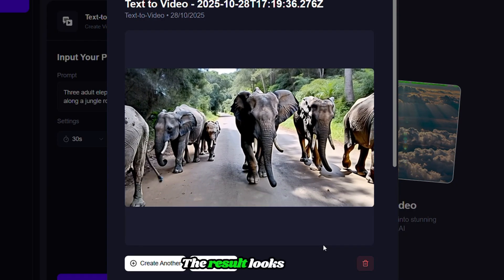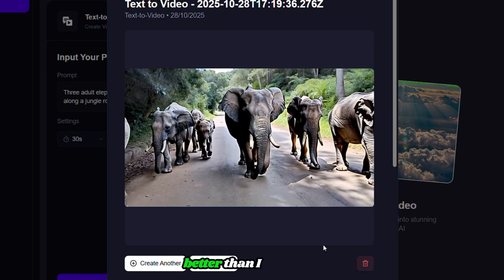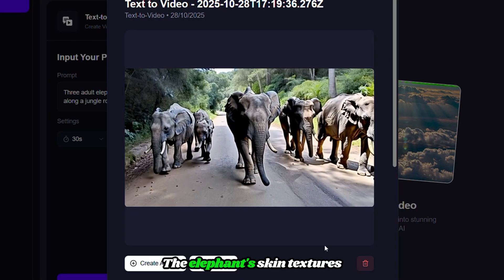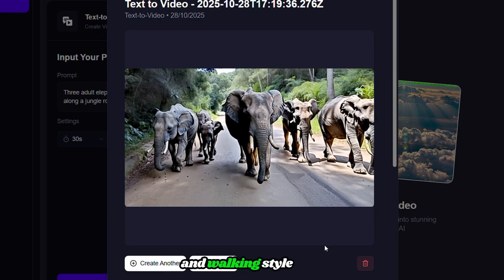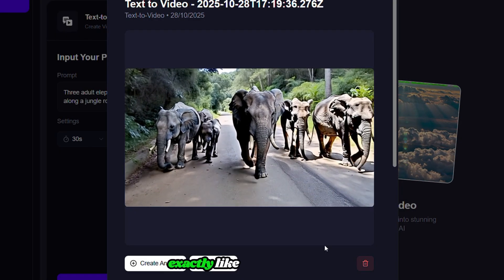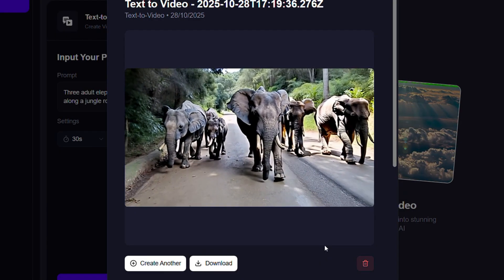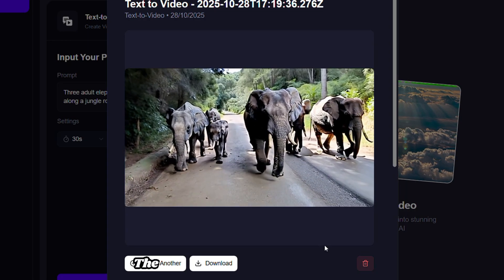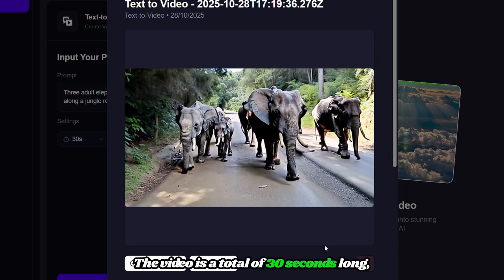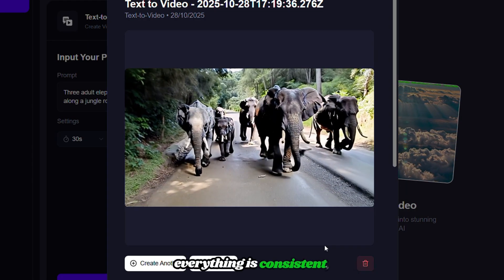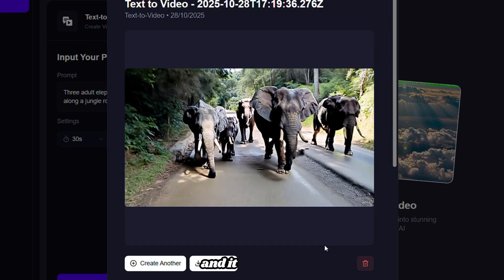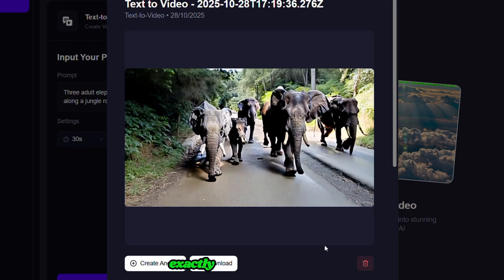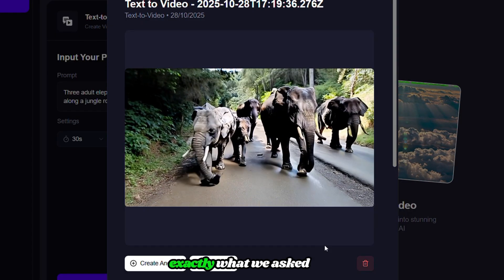The result looks much better than I expected. The elephant's skin textures and walking style look exactly like real elephants. The video is a total of 30 seconds long. Everything is consistent, and it generated a total of eight elephants, exactly what we asked for.